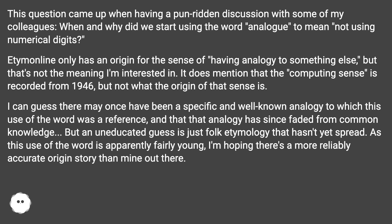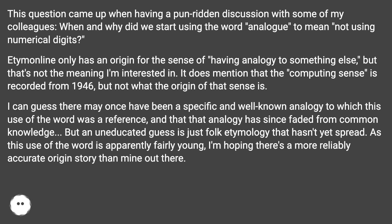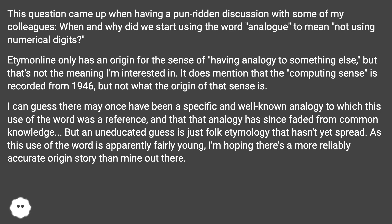There may once have been a specific and well-known analogy to which this use of the word was a reference, and that analogy has since faded from common knowledge. But an uneducated guess is just folk etymology that hasn't yet spread. As this use of the word is apparently fairly young, there's hopefully a more reliably accurate origin story out there.